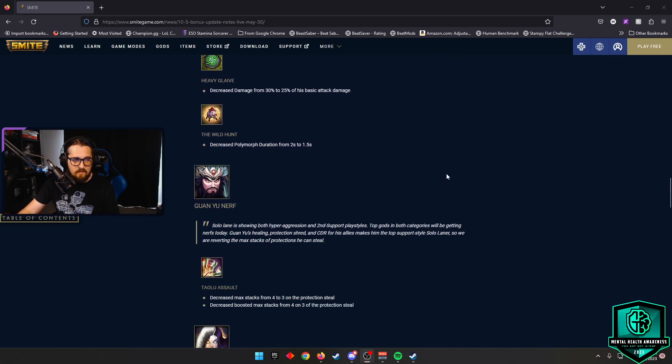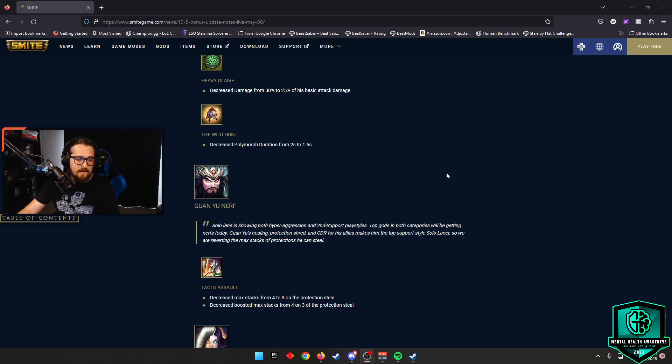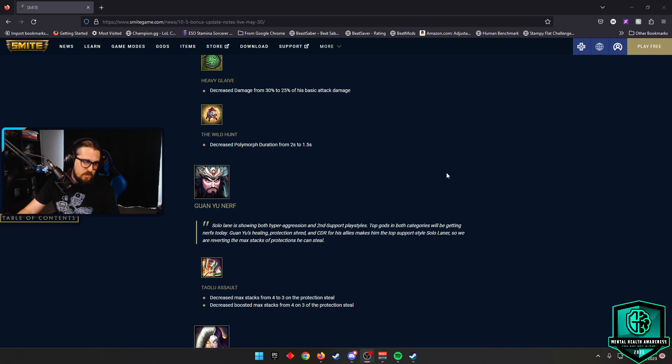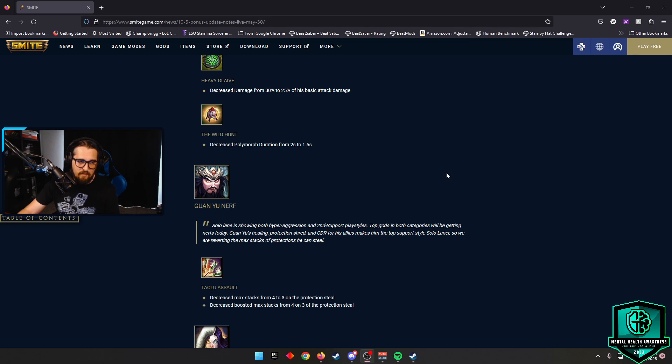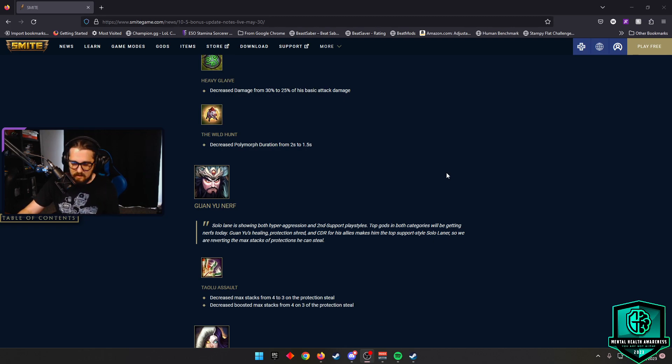Guan Yu is also going to be receiving a nerf because this god is dumb. Talos Assault decreased max stacks from 4 to 3 on the protection steal, and they decreased the boosted max stats from 4 to 3 of the protection steal. We've seen him played a lot. Obviously it's more centered around his heal and providing CDR, but a nerf to him is needed nonetheless because this god has been played a ton along with Vomint, who we'll see here in a few.